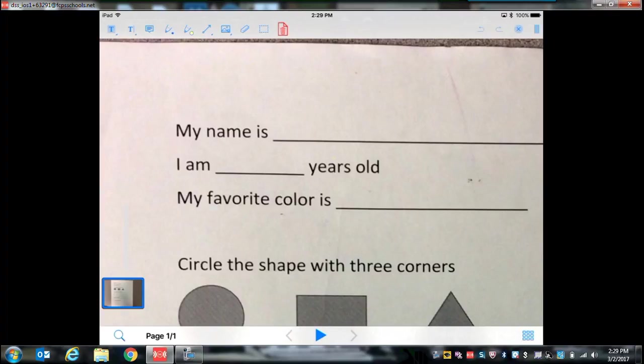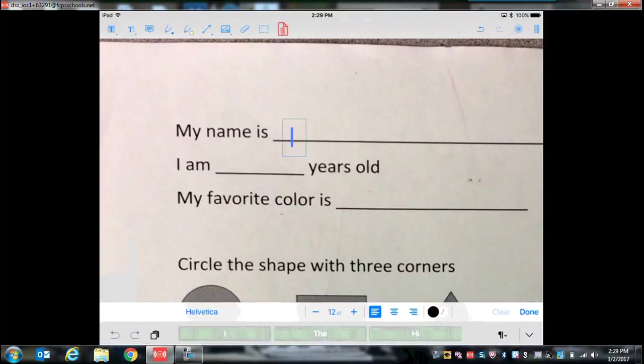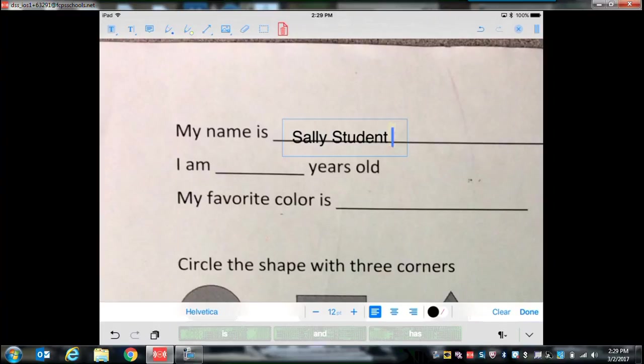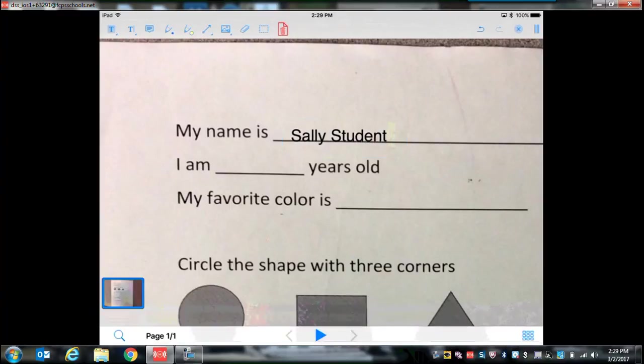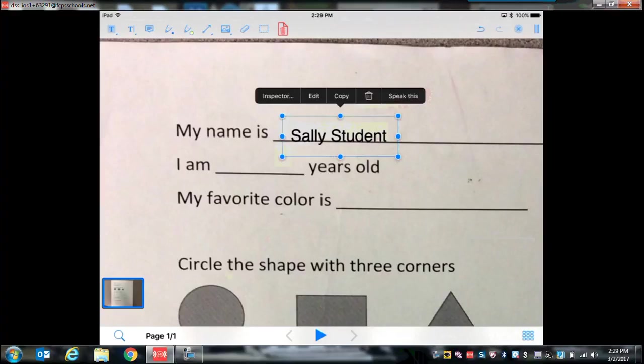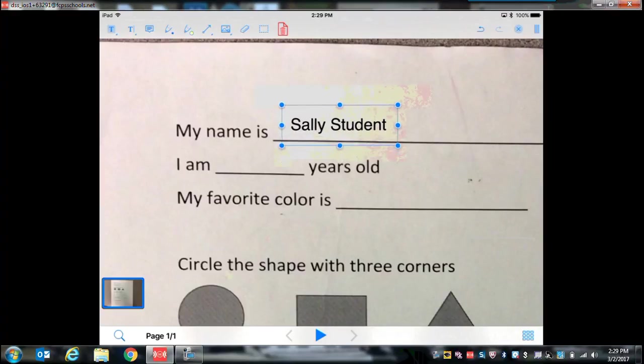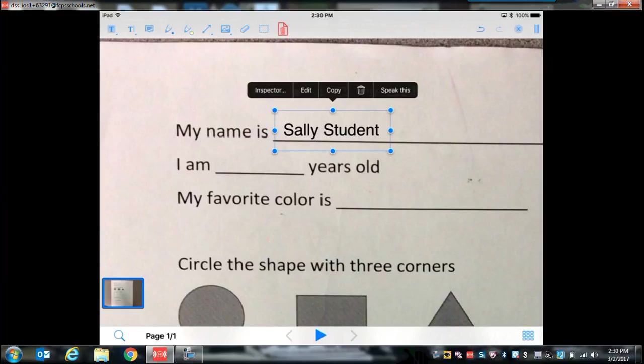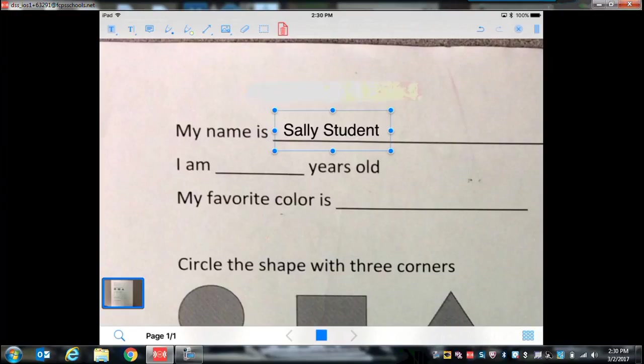The first question says my name is. I need to answer that using text so I'm going to go to the second T, put a text box down, and then I'll type in my name is Sally Student. Now you'll notice I didn't worry about getting that box exactly perfect on the line. What I'm going to do to move it is to click outside of the box. Now when I tap on Sally Student I'm able to move it up and down. I can also, if this was a mistake, use the trashcan icon to delete it, the edit button to make a change, the copy button if I need to copy it, and if I'd like I can also click on Speak This and it will read it to me. Because of the way we're doing this training it's not talking, but that's okay.